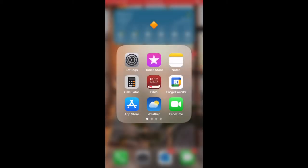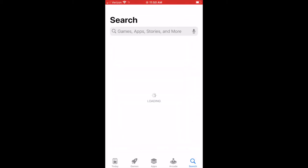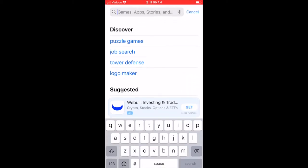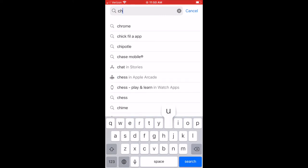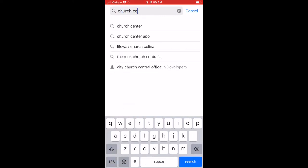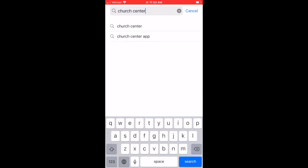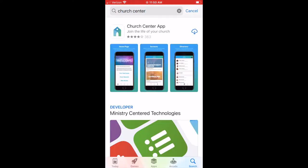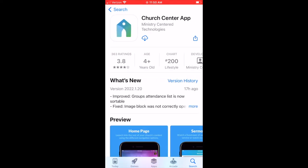I'm going to show you how to download our new BCC app. You're going to visit the App Store or Google Play. Once you click on the App Store, you're going to search Church Center. Once you find that, you're going to see the Church Center app — it's going to have a bluish-green church as the icon. You're going to make sure you download that app.